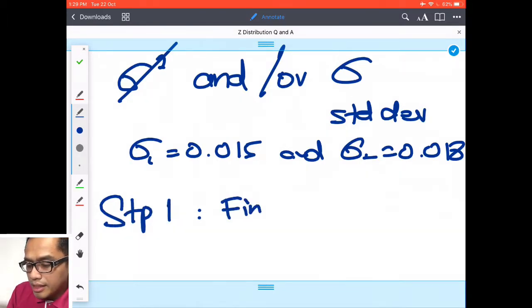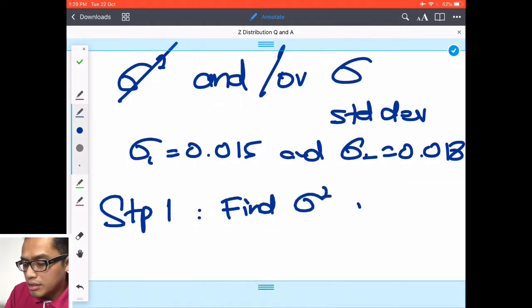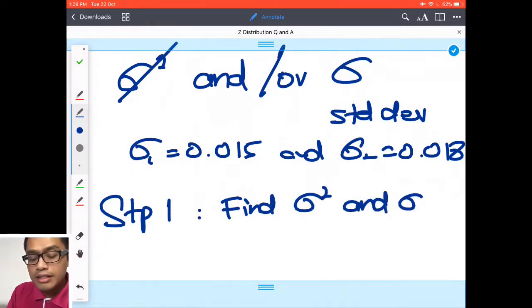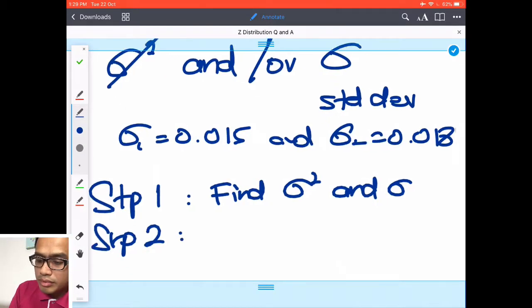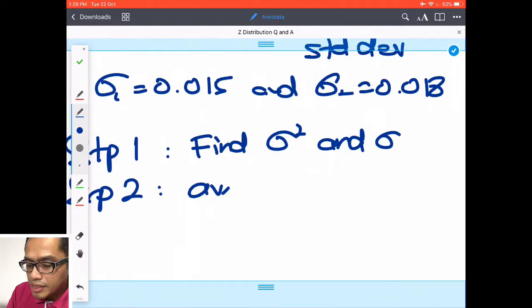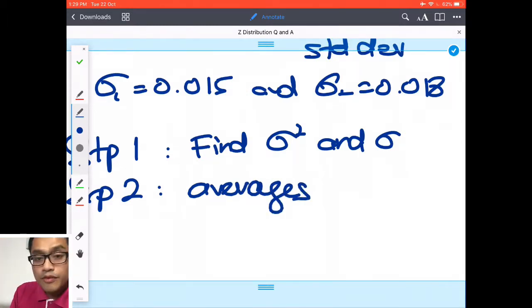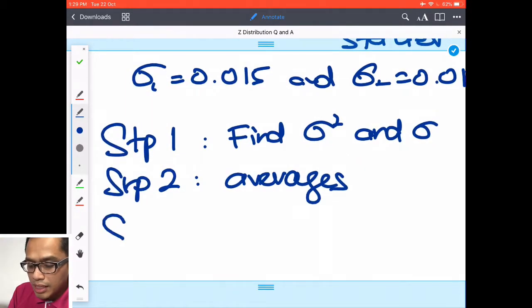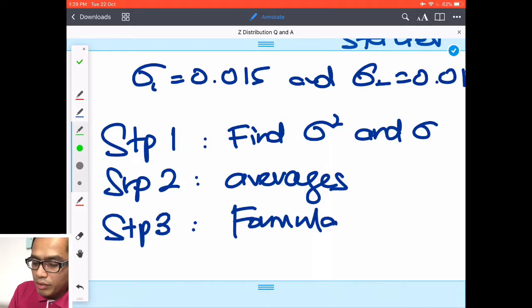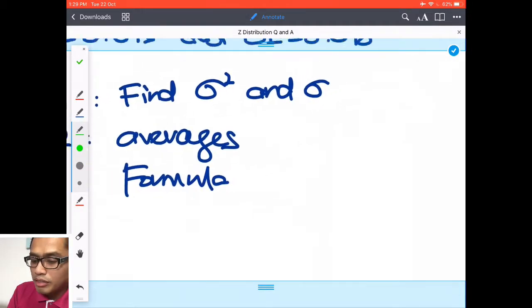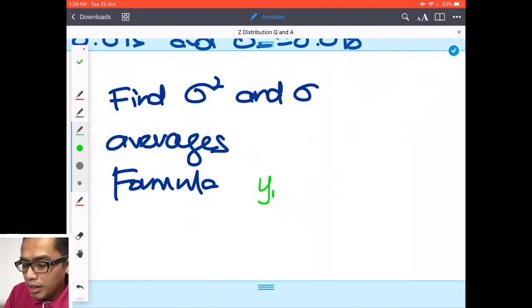Step two: find the averages. Step three: write down the formula. Let's take a green pen and write the formula.